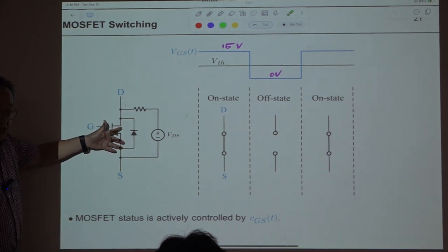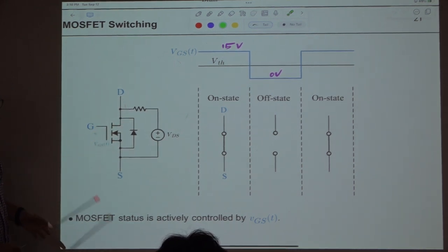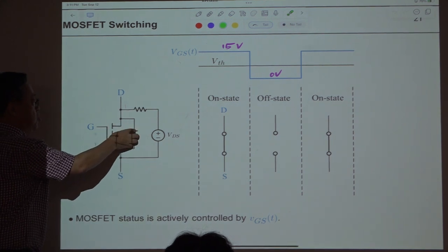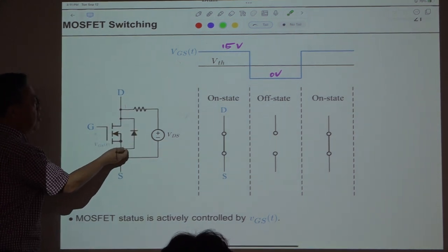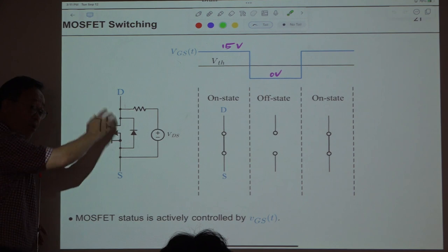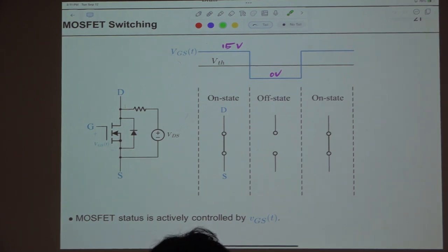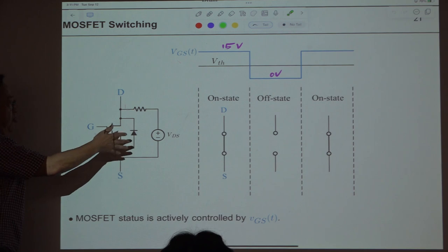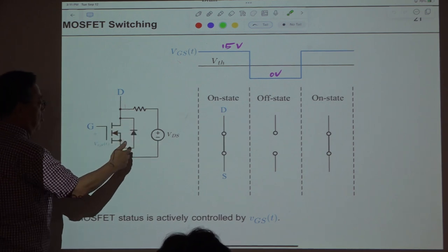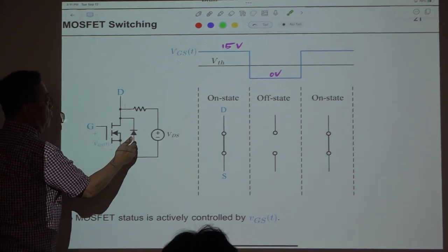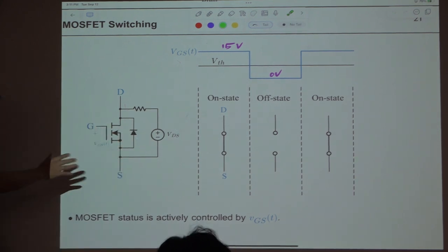Because this voltage is fixed, initially the current goes through the channel and turns on the diode. Later on, the larger current will flow through this diode. So partially the current flows through the channel, and the main current will flow through this body diode.